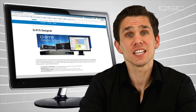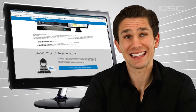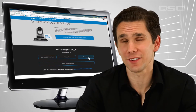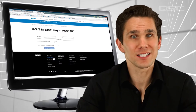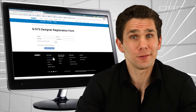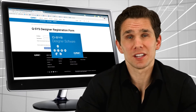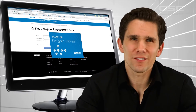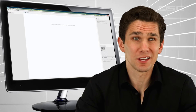You should download the latest version of Q-SYS Designer Software and keep it open while watching each video. Follow along with us and learn as you go. The software is pretty simple and intuitive, but watching the videos is no substitute for doing it yourself.